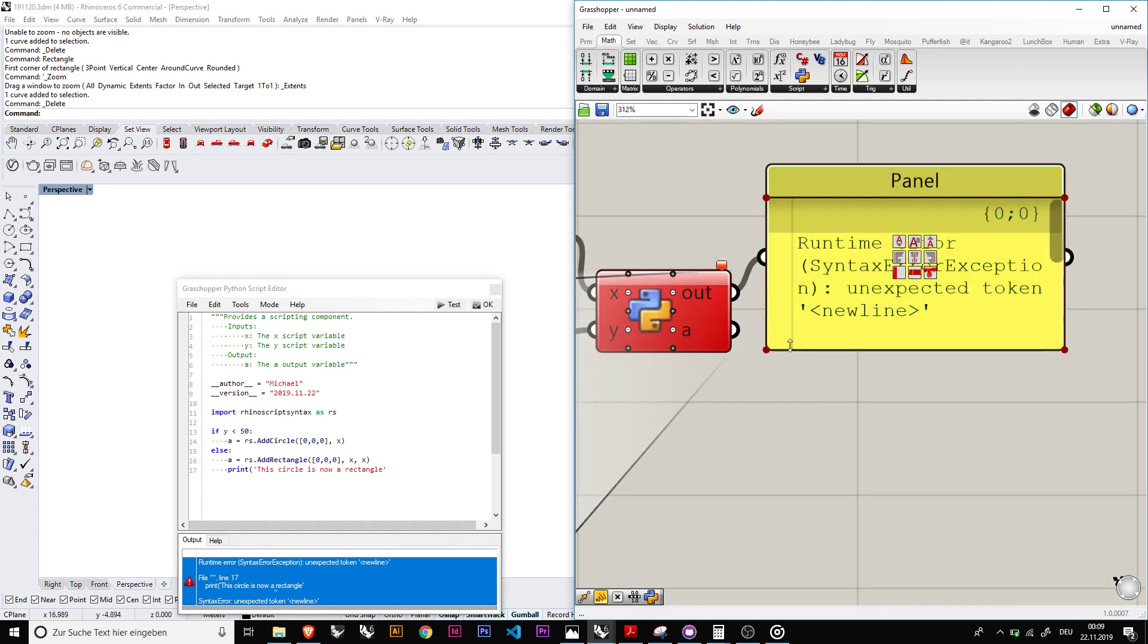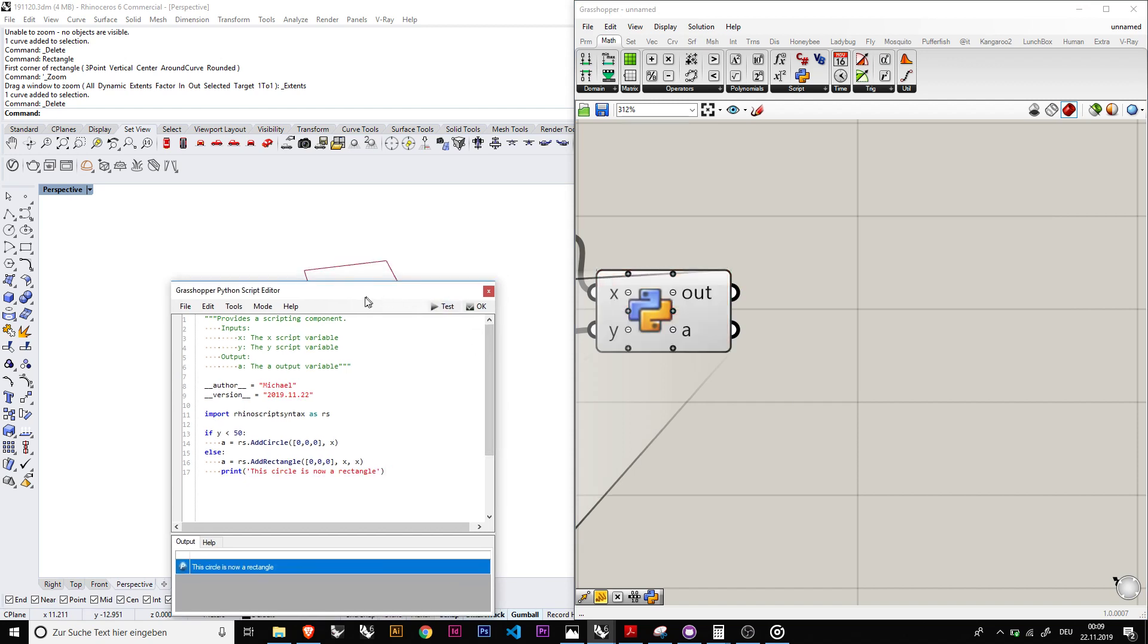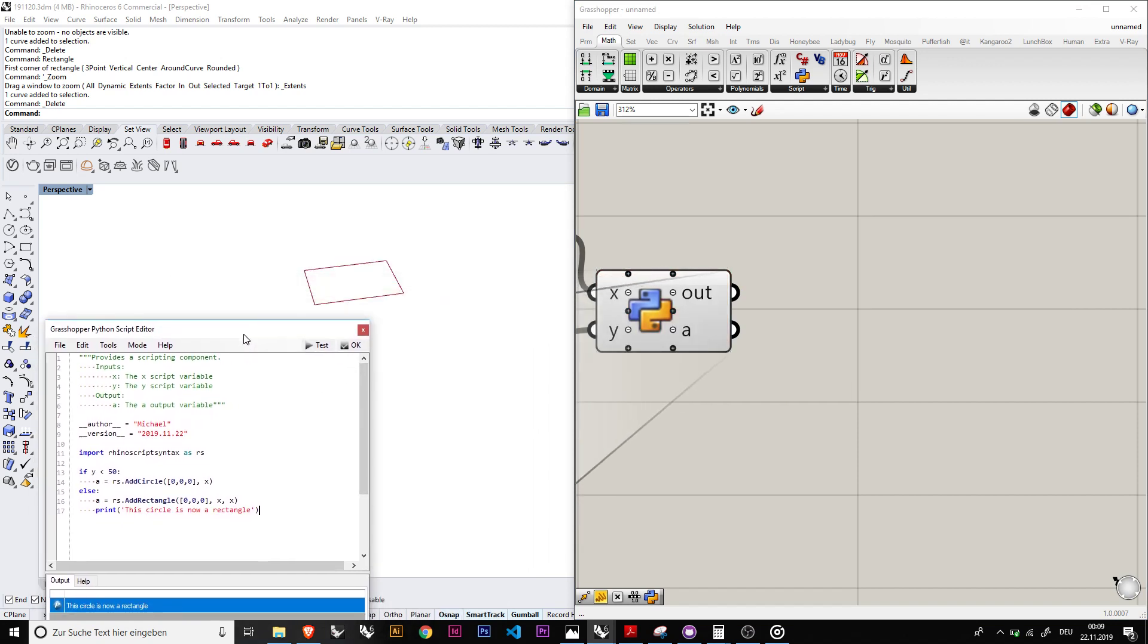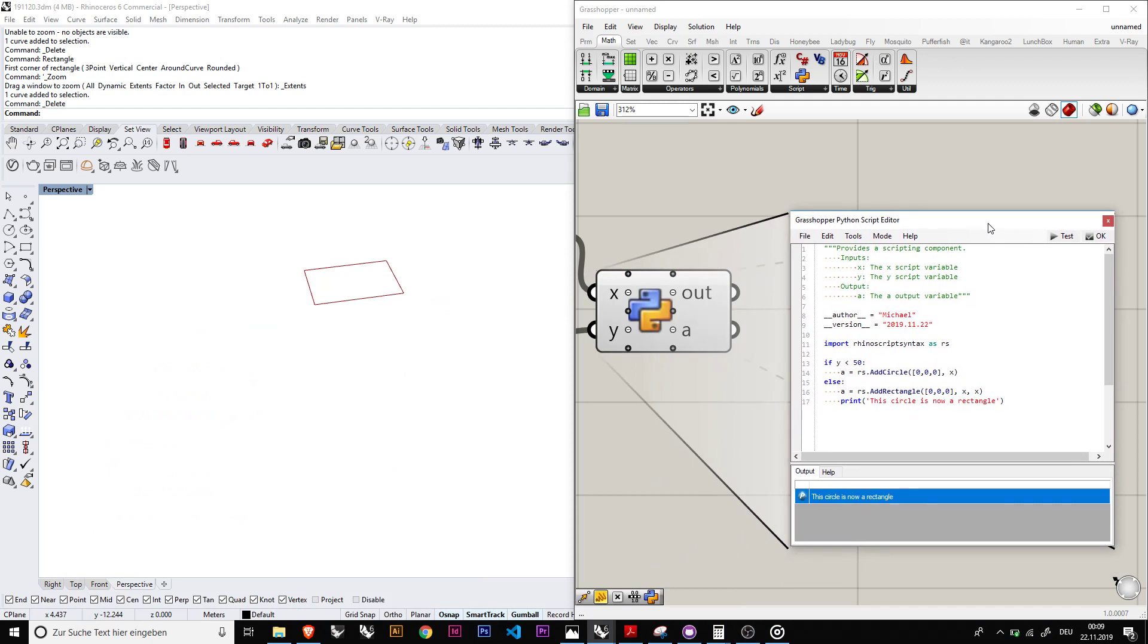So that's basically just a very simple Python script in Grasshopper. So I'm also new to this but I think it's very interesting to give the capabilities.